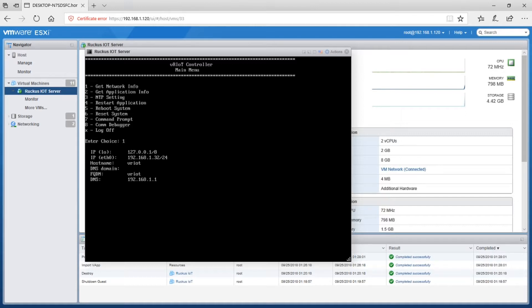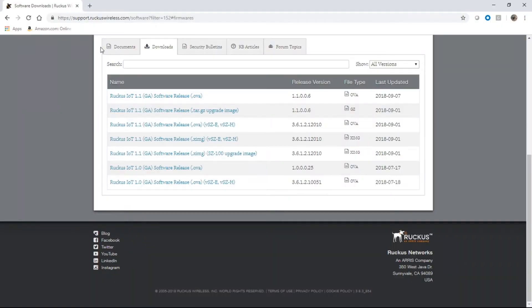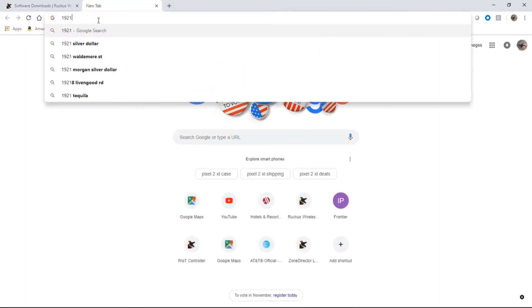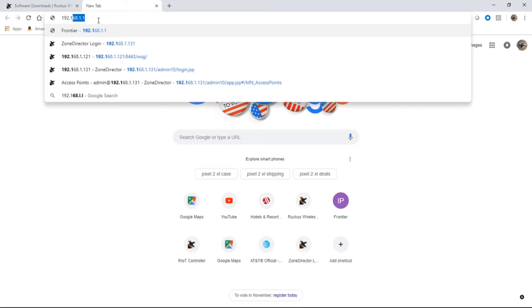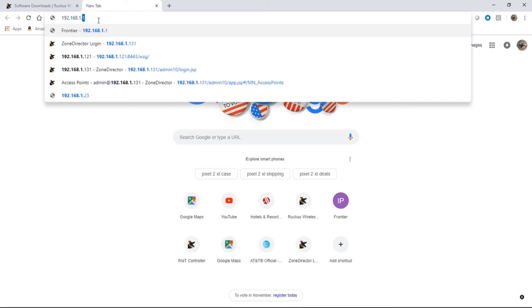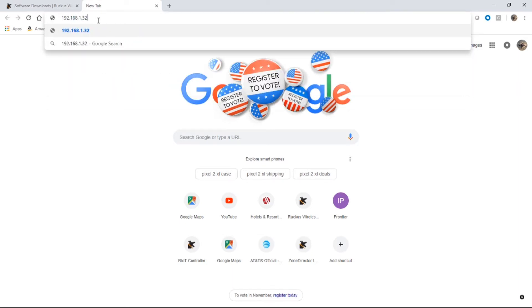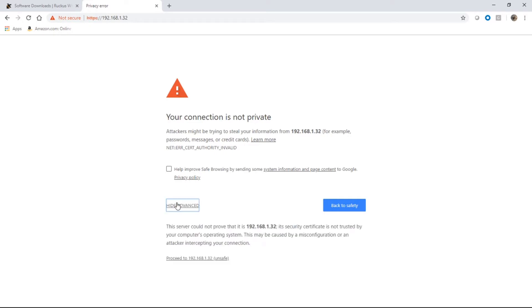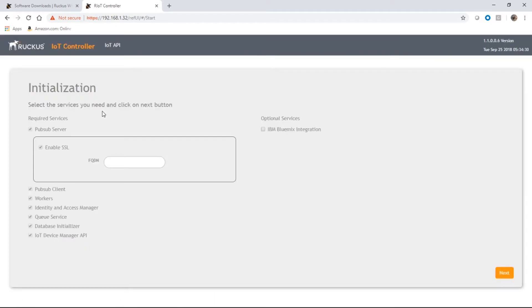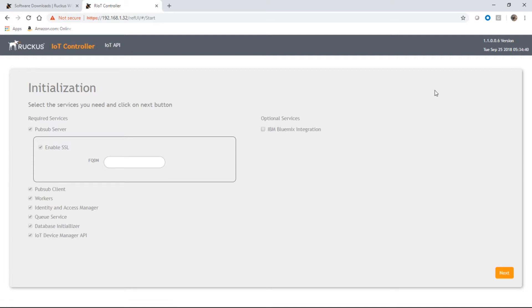So I will hop back over to my console, 192.168.1.32. It's going to drop you right into this configuration menu. We can see I'm on the Ruckus IoT controller version 1.1.0.0.6.